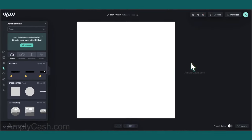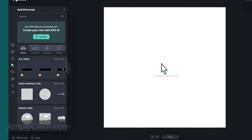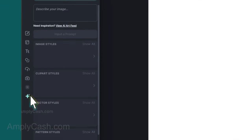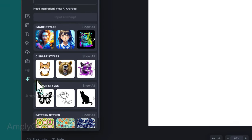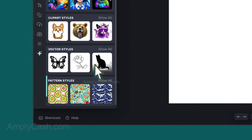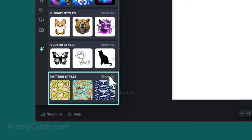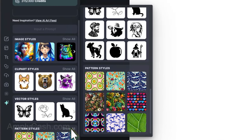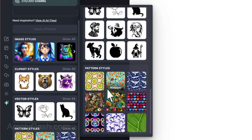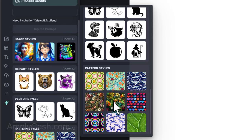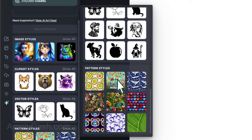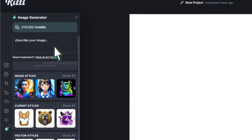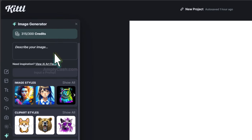Once you've created the account and entered the workspace, go to the Image Generator tool by clicking on the star icon at the bottom, and then go to Pattern Styles, and click Show All. Browse through the available patterns and select the one you like. Hovering over them will display the category name. In my case, I'll go with Wallpaper. And at the top, you'll find the Describe Your Image section.